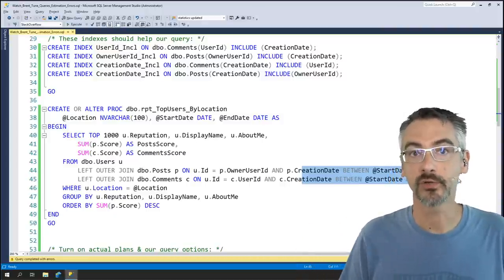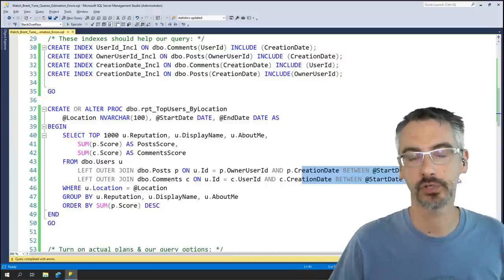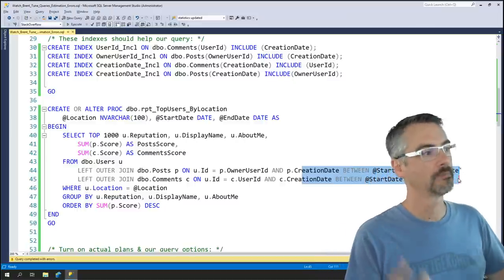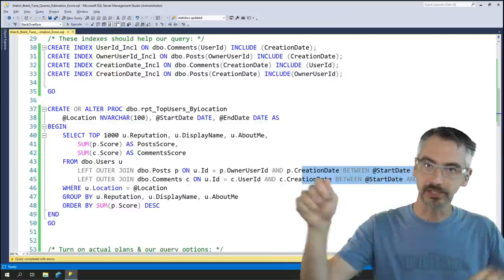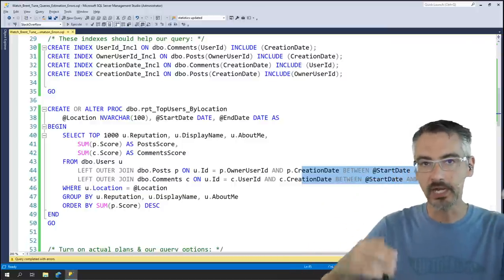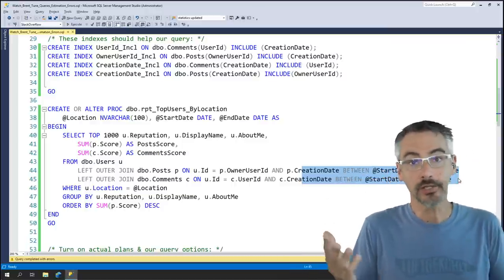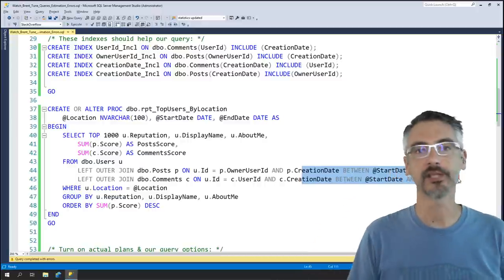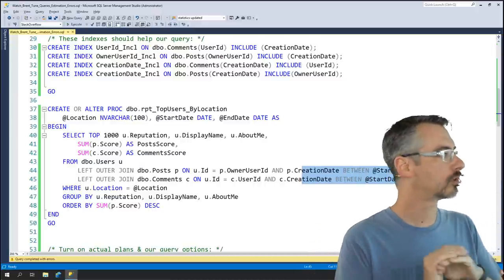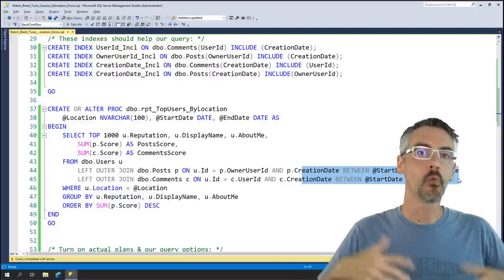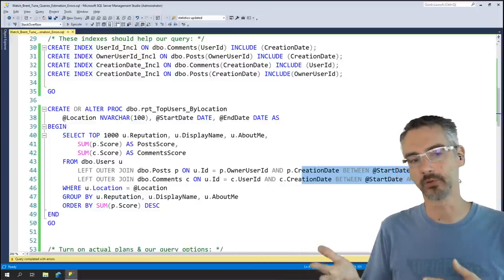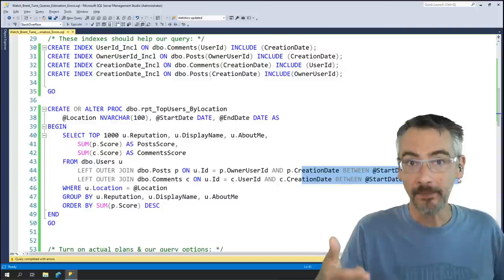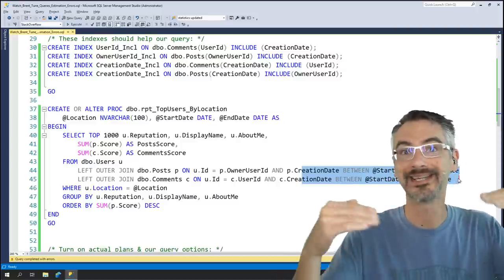Whenever someone brings me a query to tune, I like to work off of the real execution plan — not the estimated plan SQL Server built before the query started. Most of the time SQL Server is doing a heroic job estimating query plans — 99.99% of the time it's doing great. It's one in a hundred or one in a thousand query plans that really blows chunks. When those happen, it's often because SQL Server's estimates and actuals didn't line up.